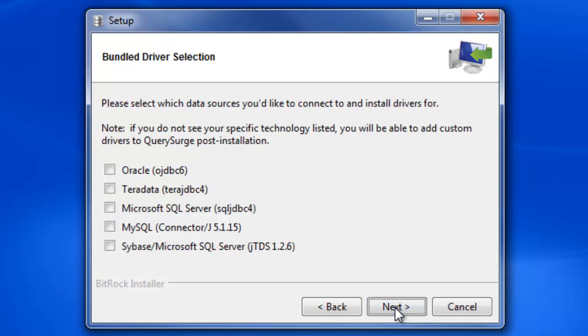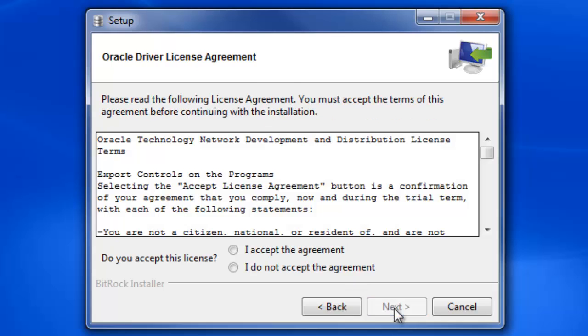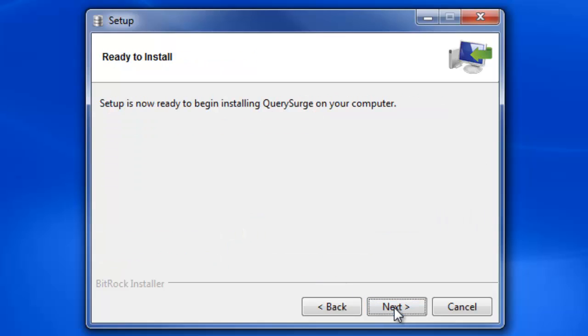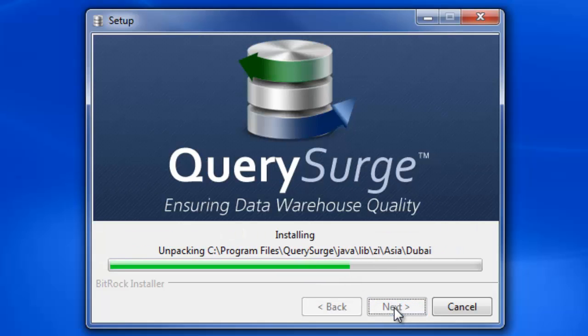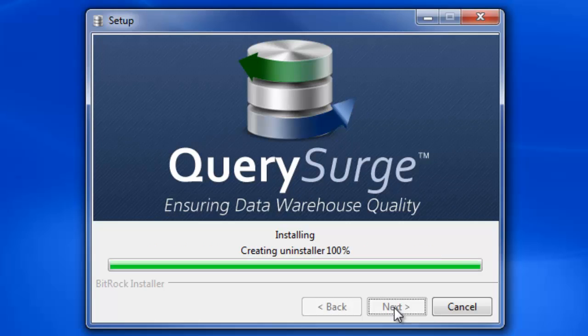I am then presented with a list of bundled drivers that are available for me to install. I will be installing the Oracle driver. To use the Oracle driver, you will need to accept the license agreement from Oracle to continue. After this, everything is ready to be installed by clicking Next.